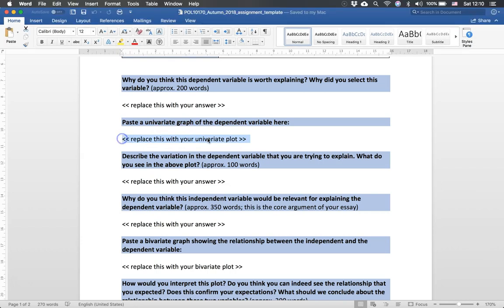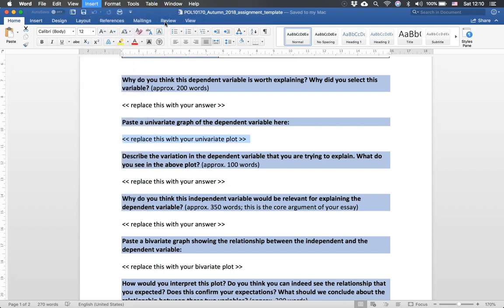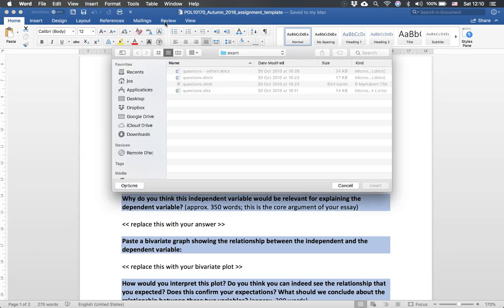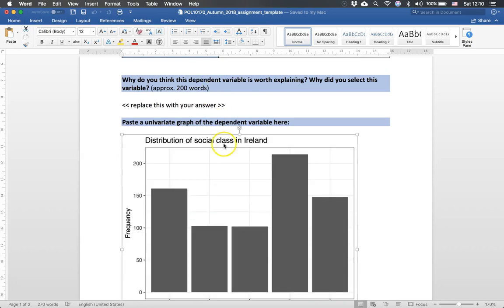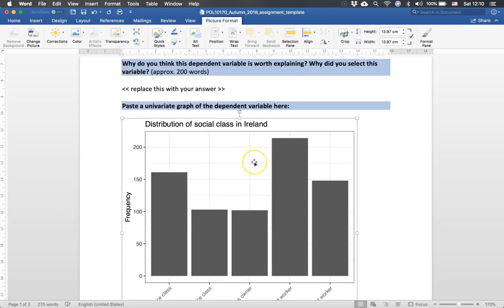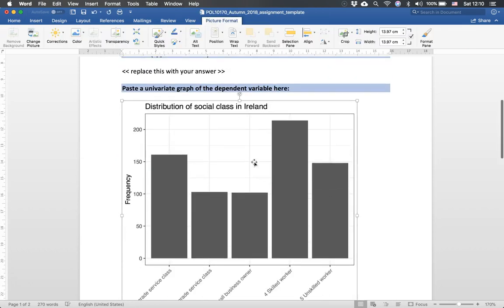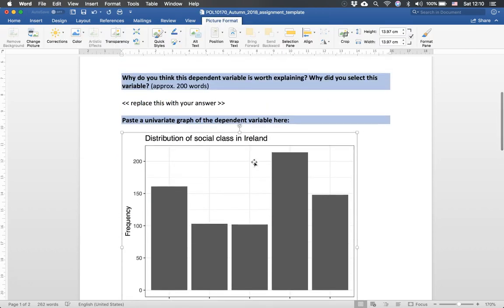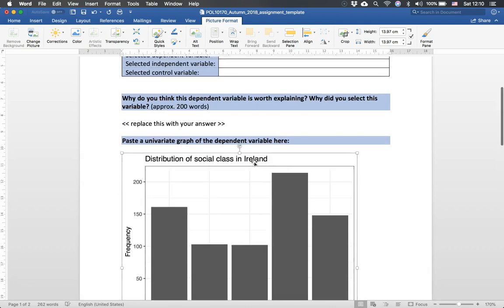So you can select this text. You can go to insert on the menu. Picture from file. You find the file that you want to insert. For example in this case bar chart social class. You double click and there is your plot. So that's all you need to do after you've used ggplot to make the plot. You can just insert it like this.